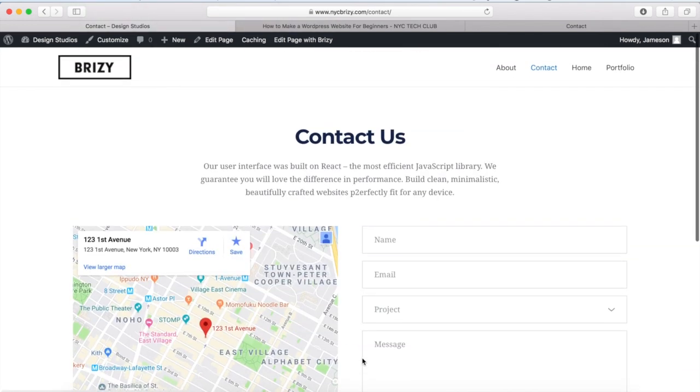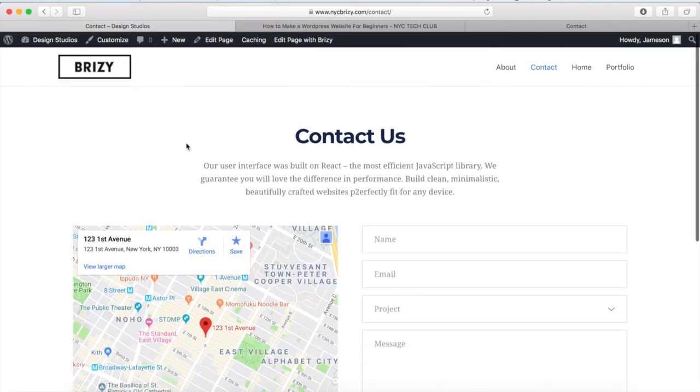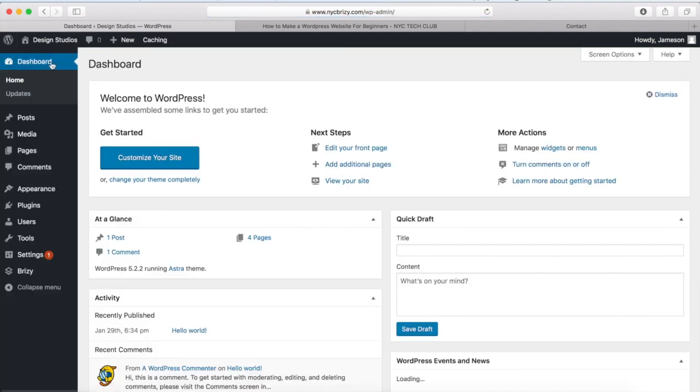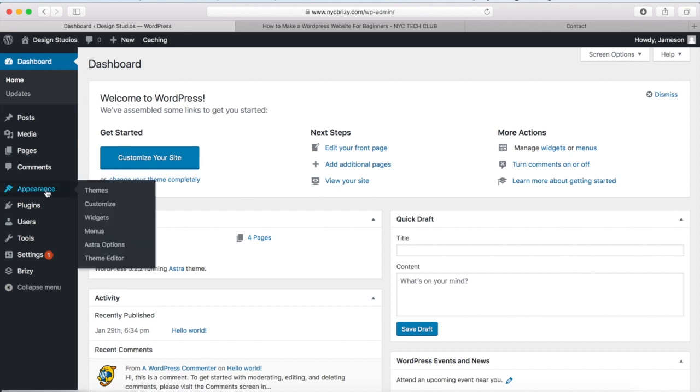So if you want to do that, what we can do is hover over our website name and click on Menus right here, or we can go back to our WordPress dashboard. And once we're on the dashboard, to go to the menus page, we can hover over Appearance and click on Menus right here.